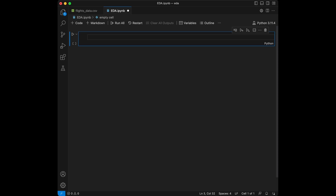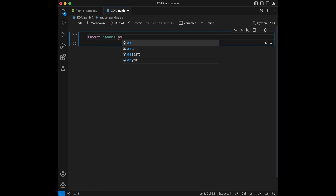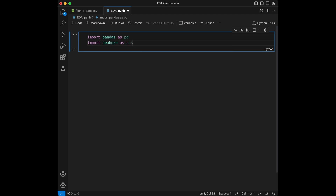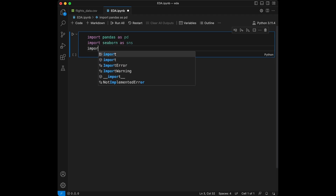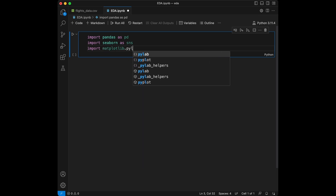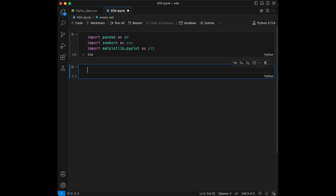Hello and welcome to a new video. In this video, we are going to do exploratory data analysis on the flights dataset of Seaborn. We are going to start by importing our libraries: import pandas as pd, import seaborn as sns, and import matplotlib.pyplot as plt, and we can run this cell.